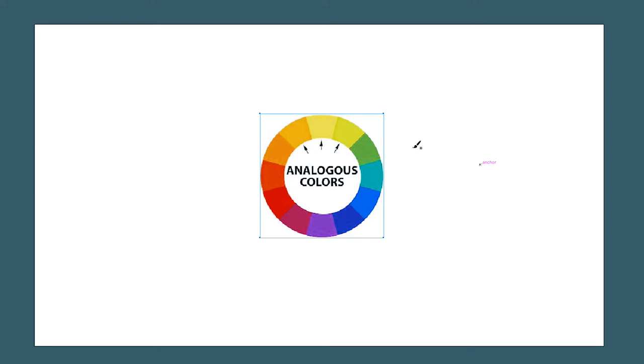Analogous colors are made by mixing colors. It's like monochromatic, but it's made by different colors.